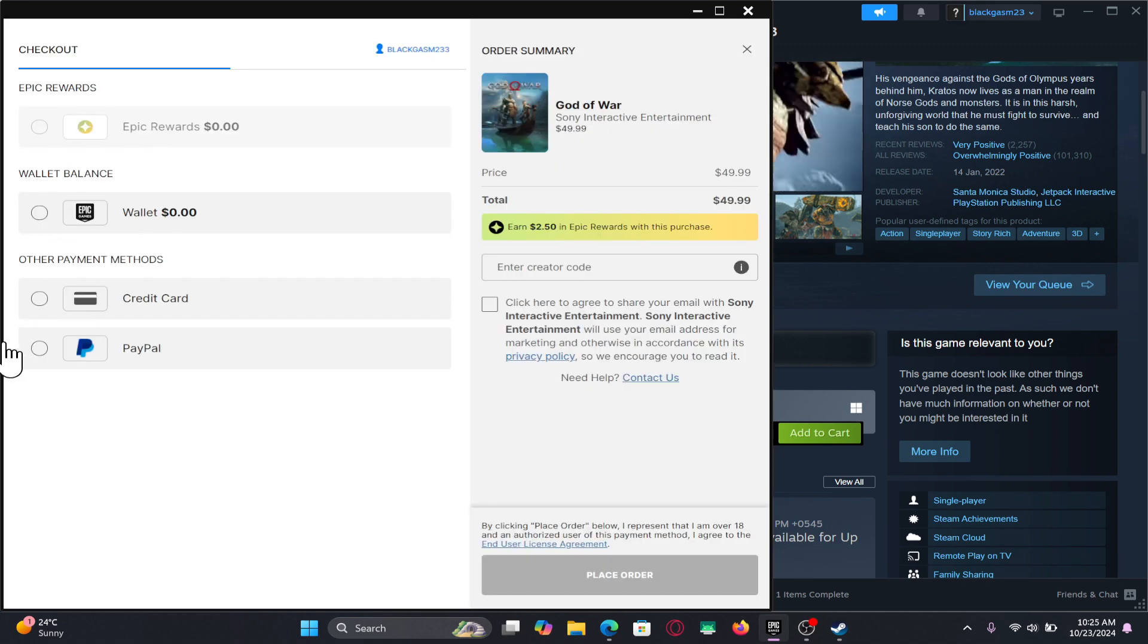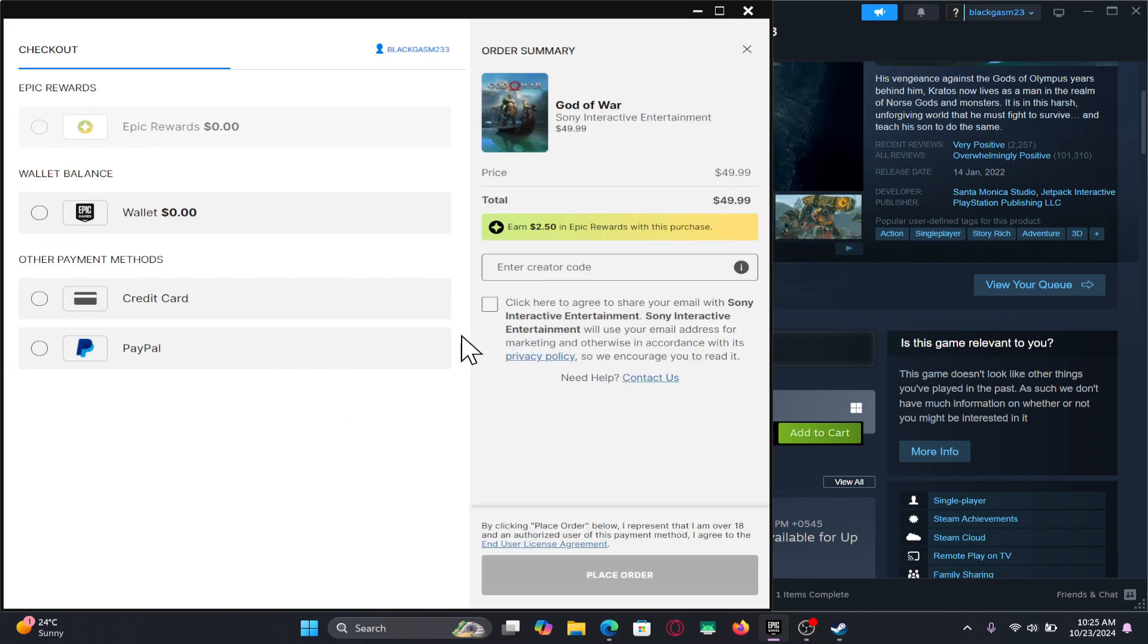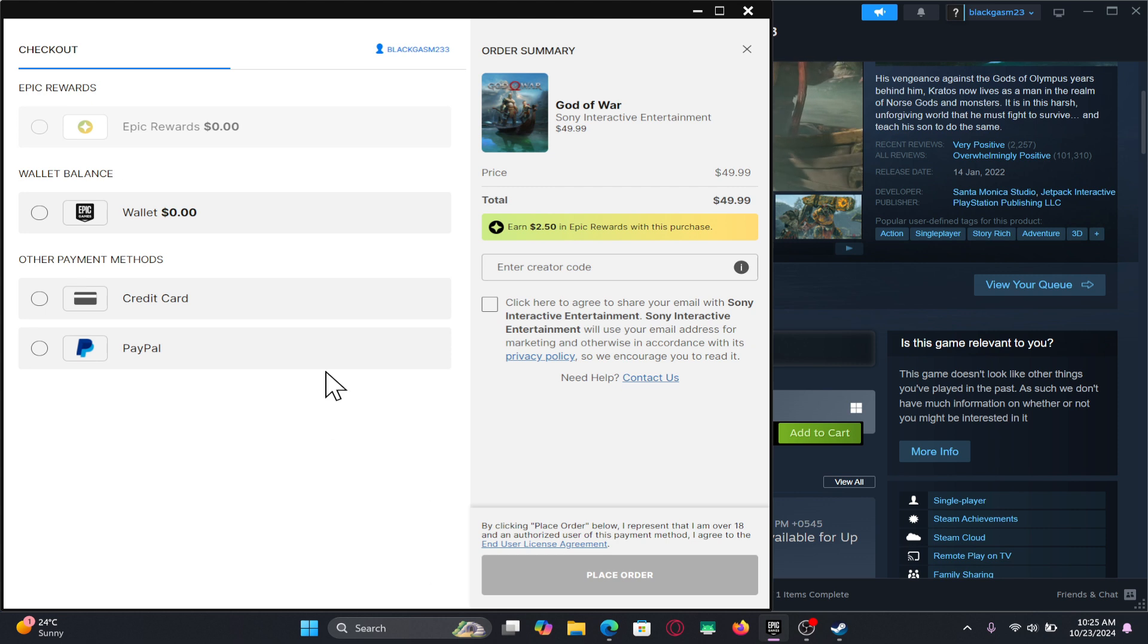After choosing your payment method and using your desired promo code if you have one, you can verify your payment and click on the place order button.